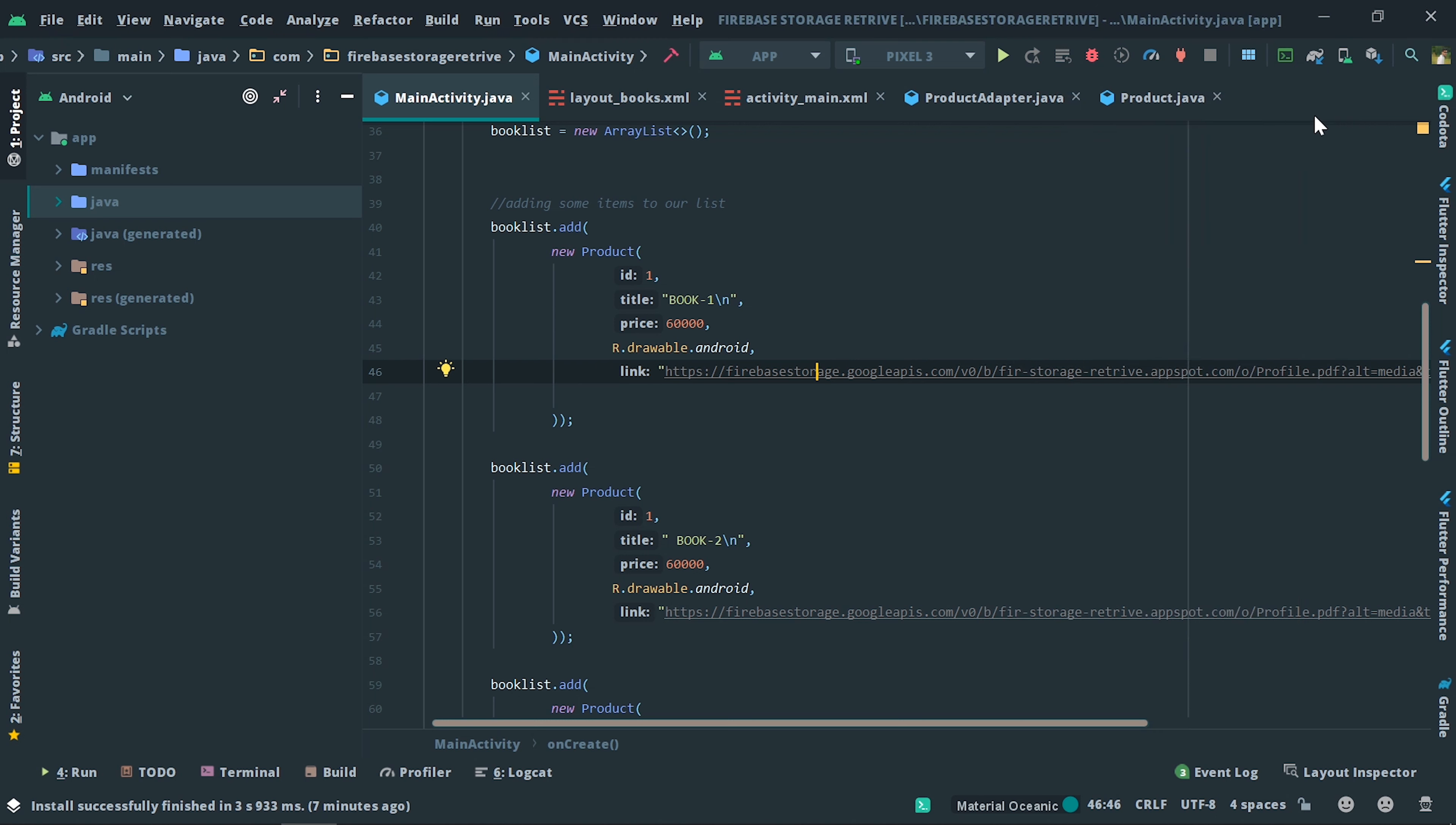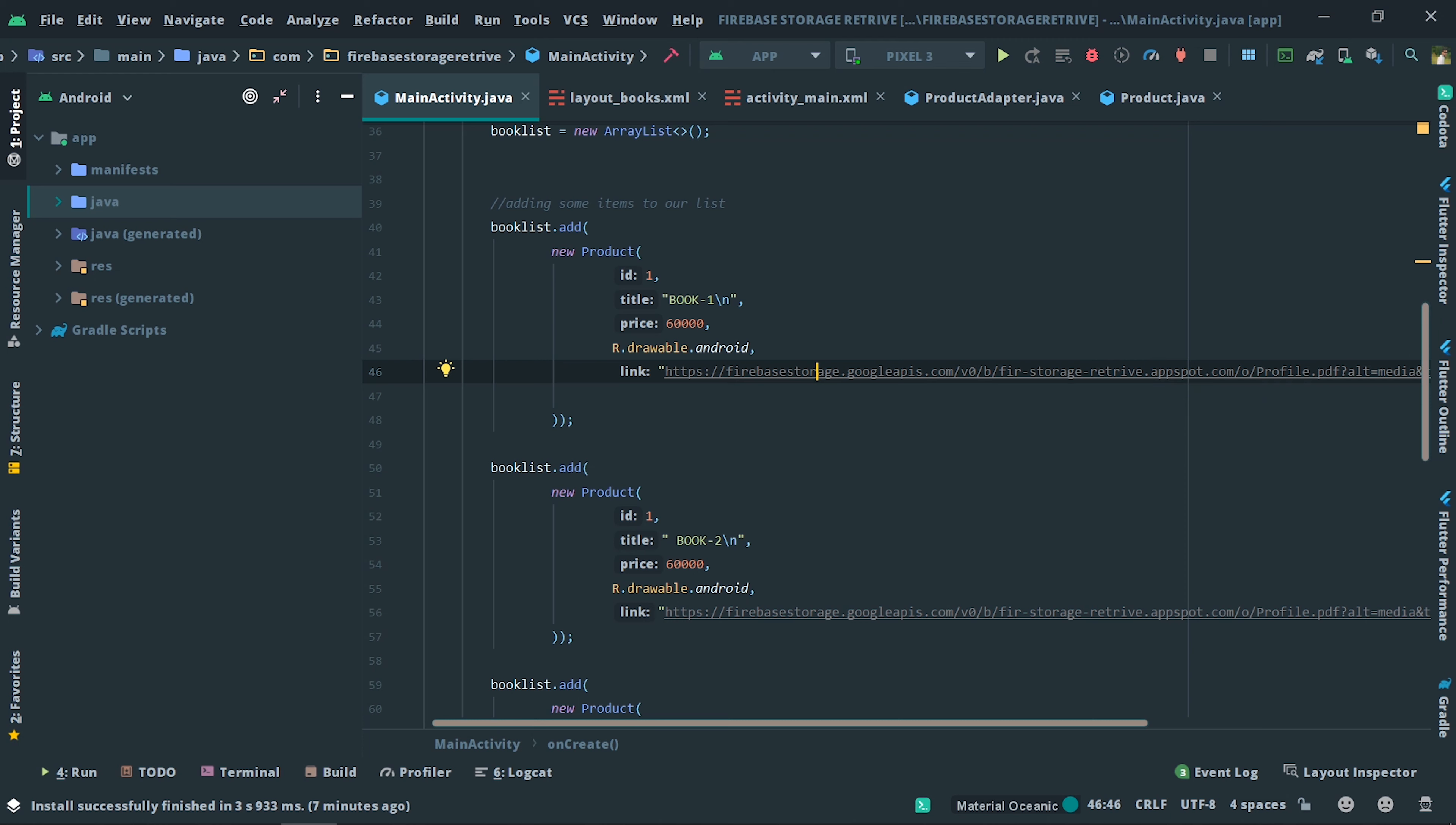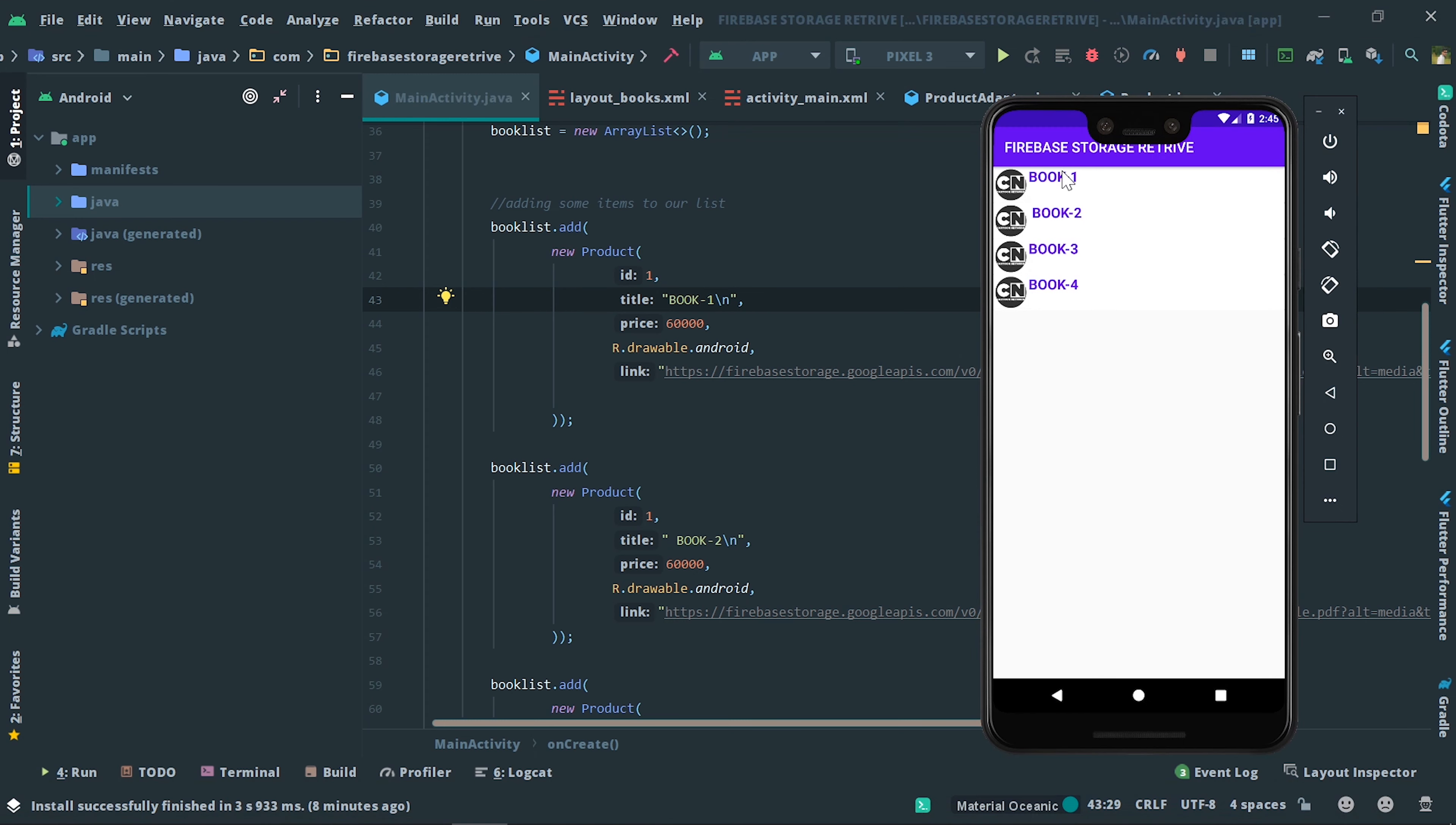Here comes the main part of our video: you need to place your PDF inside the Firebase database. If you don't know how to place it, in the next video I will show you how to place the PDF inside the Firebase database. You need to copy that PDF link.